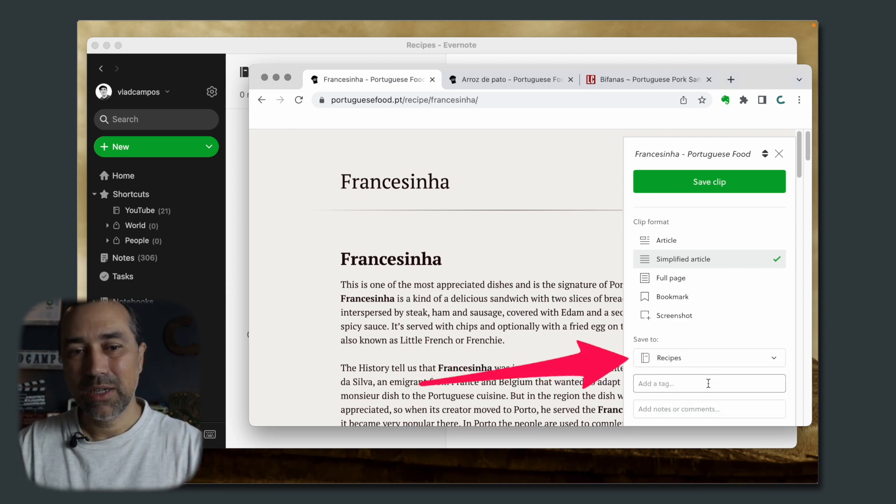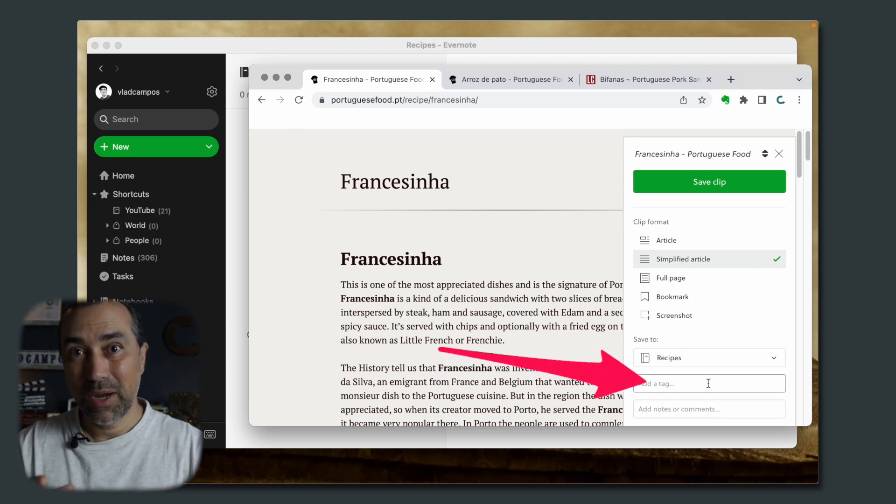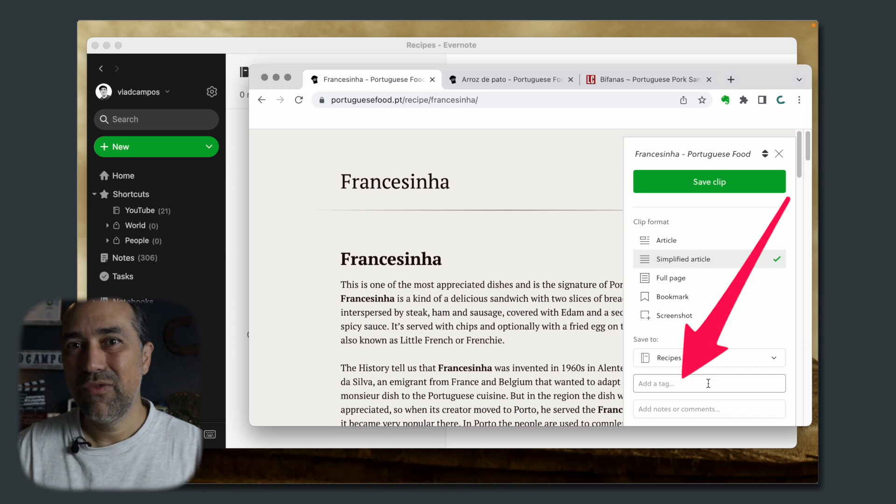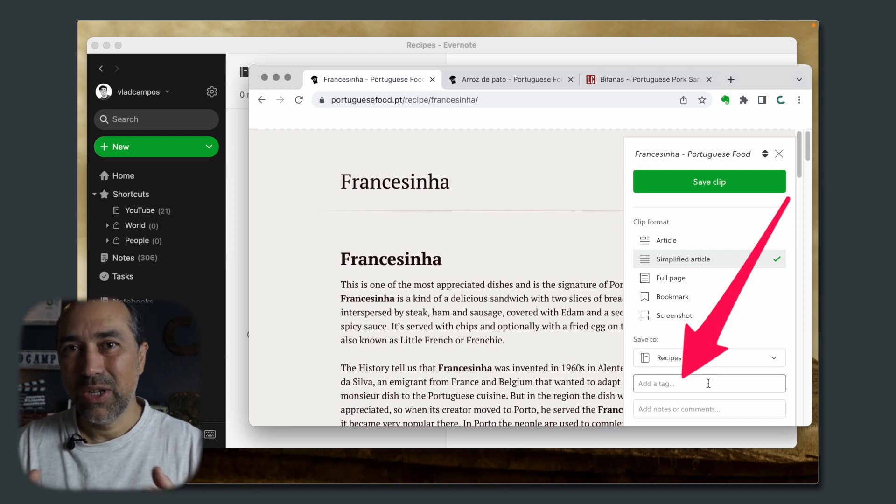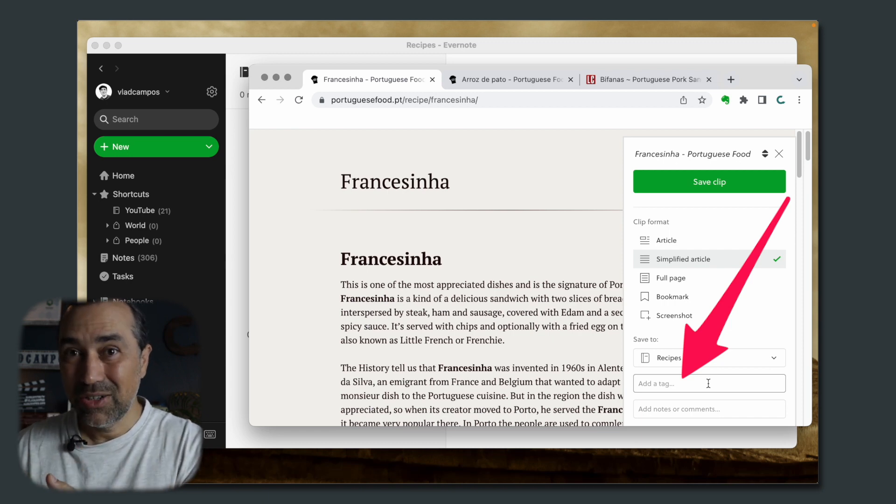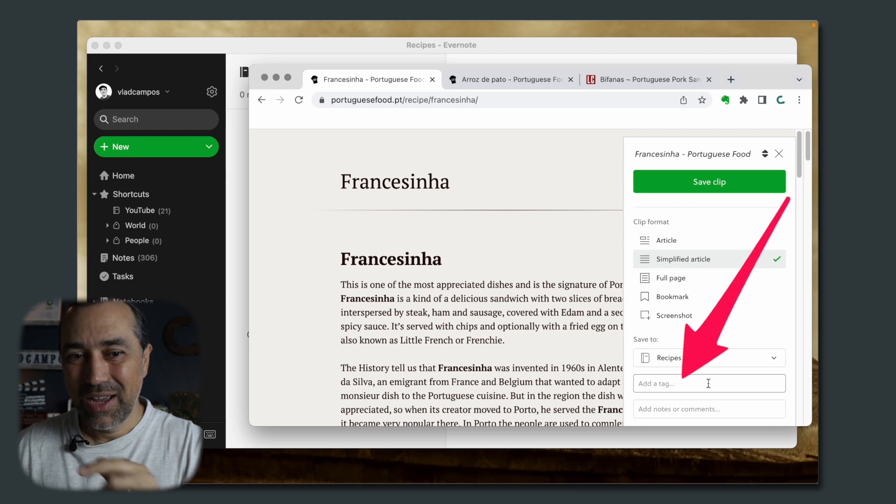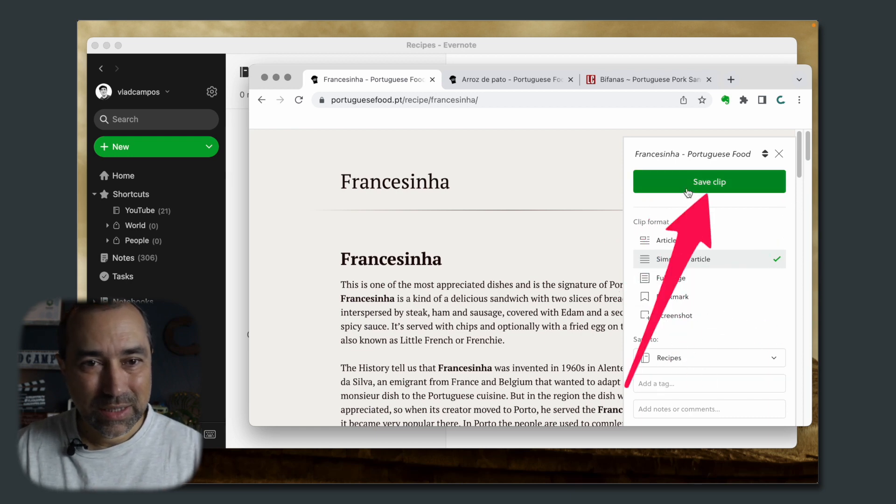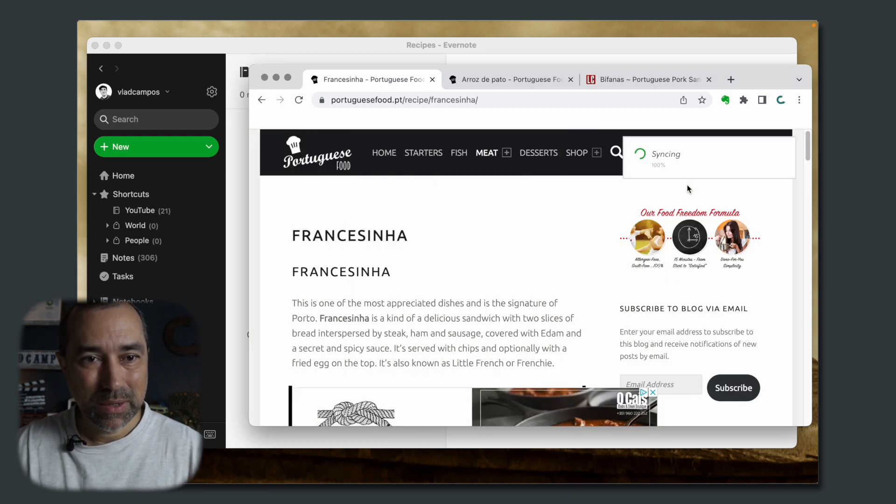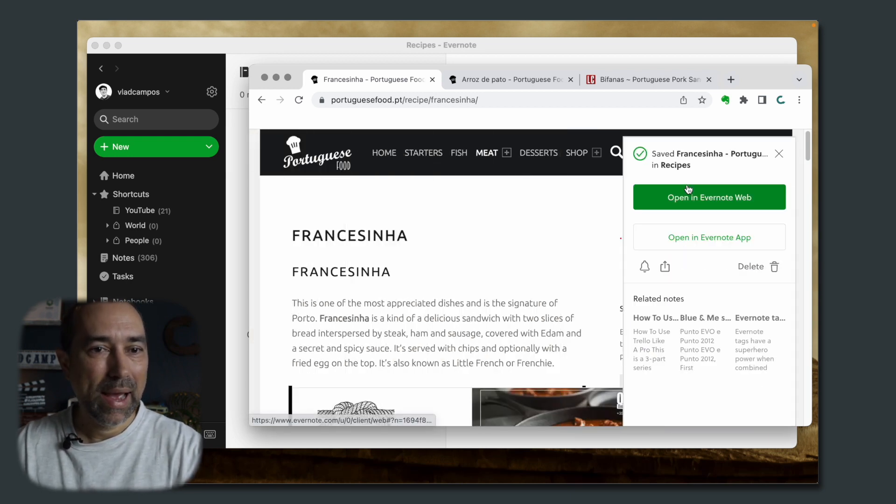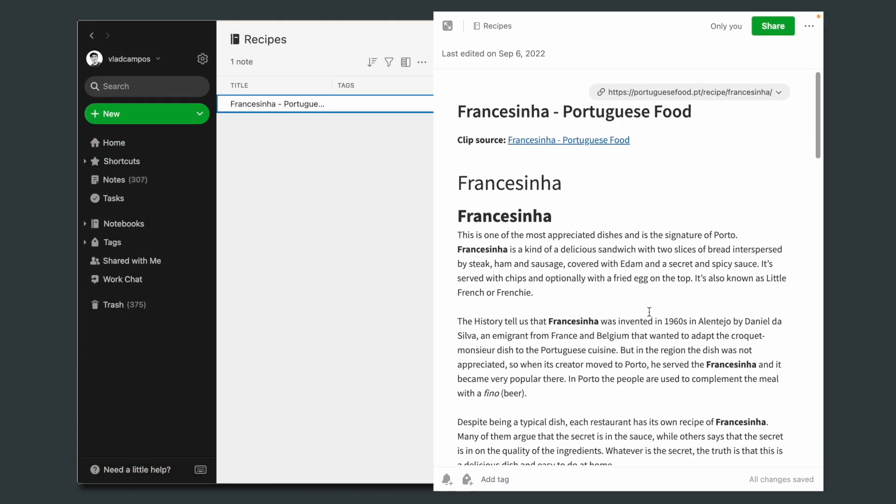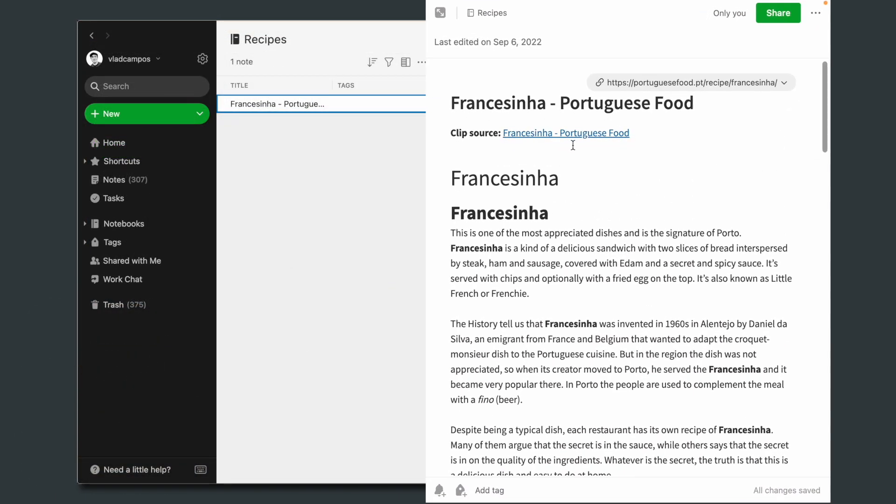So let's change this to Recipes. I'm not going to do this because I want to go step by step. But if you already have your recipe book and you know the tags you usually add to the notes, you can do it from here. So let's save this clip and go back to Evernote. As you can see here, it's pretty good already, but we can make it better.